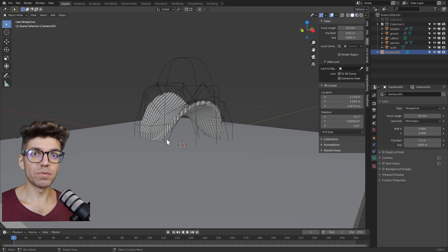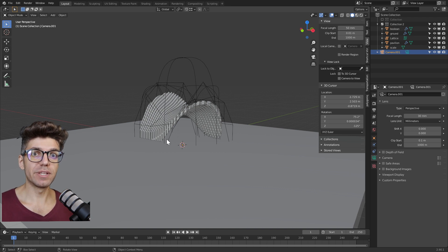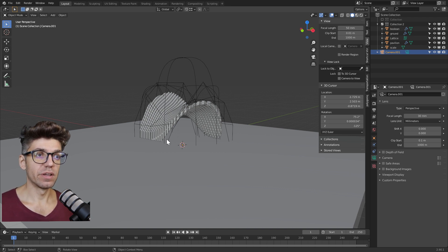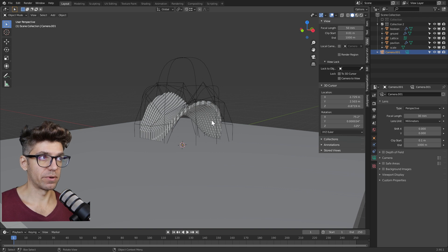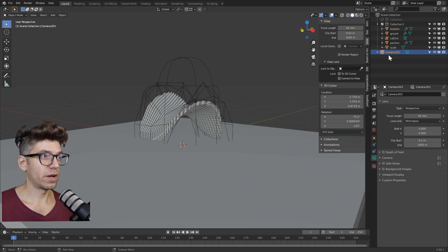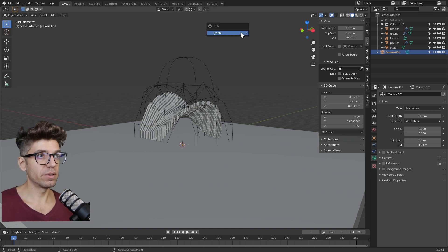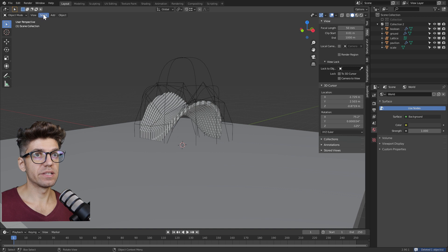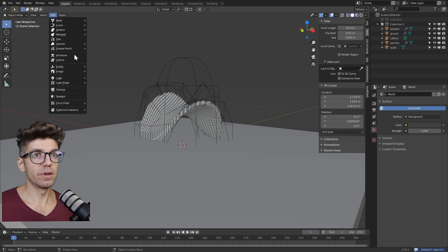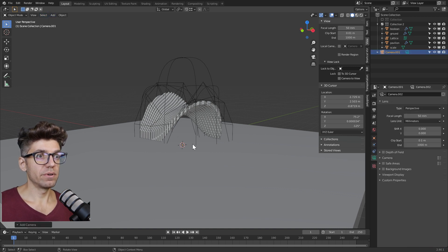So now that we have our geometry, we want to present it in a nice manner. To do that, we're going to add a view and render it. The first step is to add a camera. I already have a camera, I'm going to erase it. Let's add a new camera.